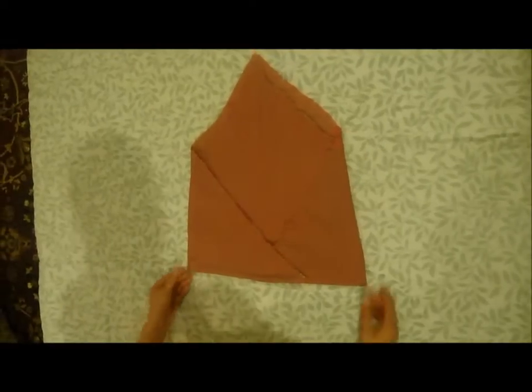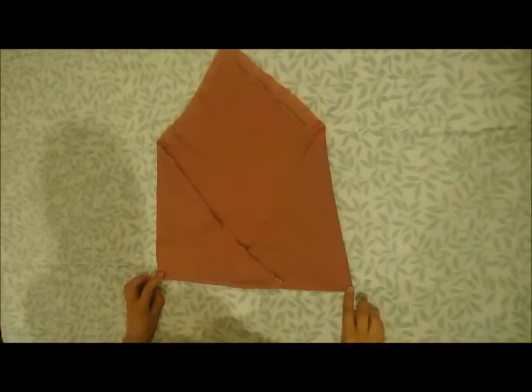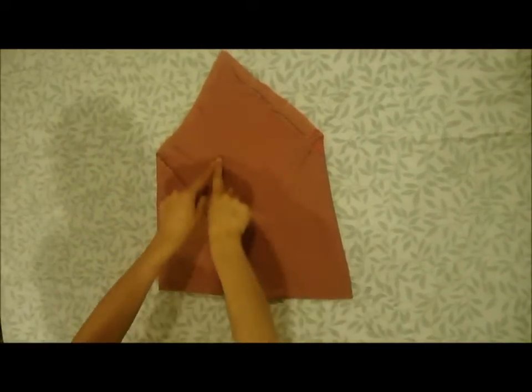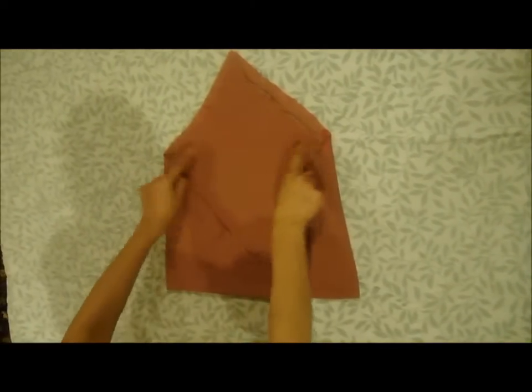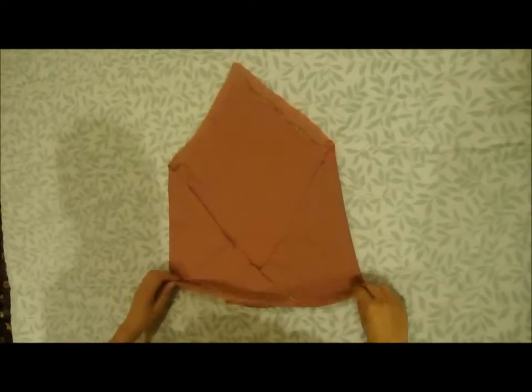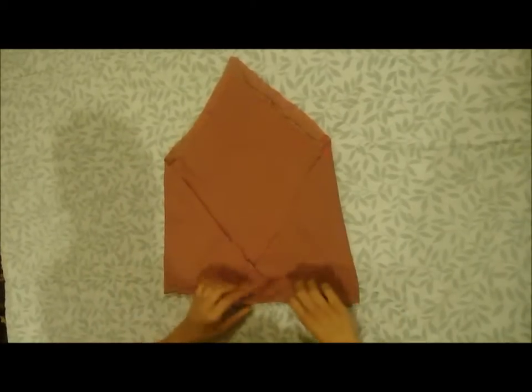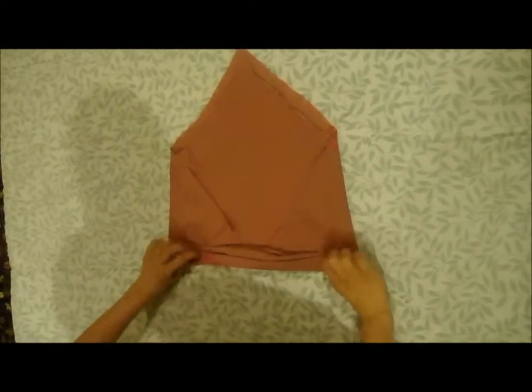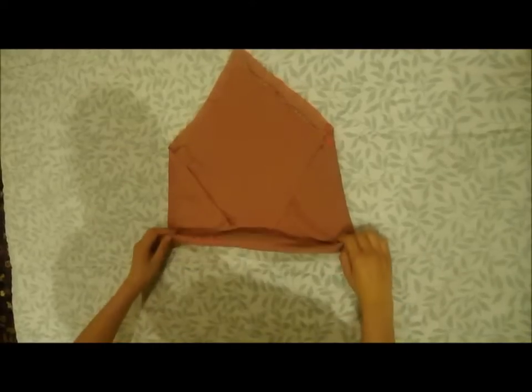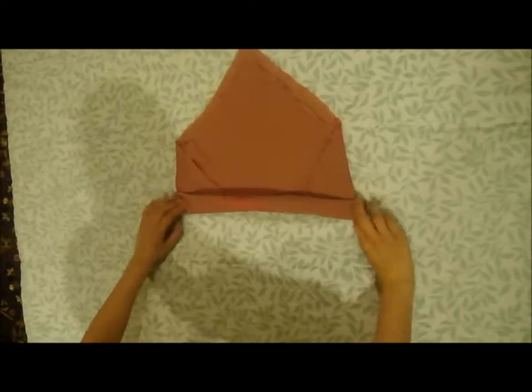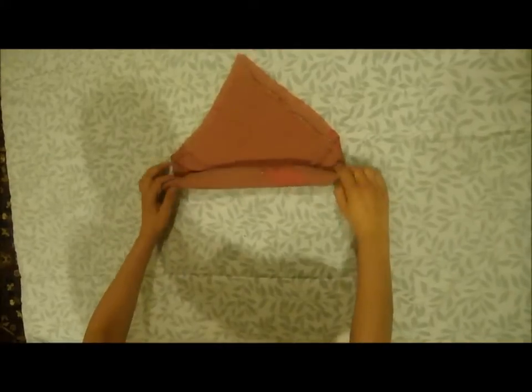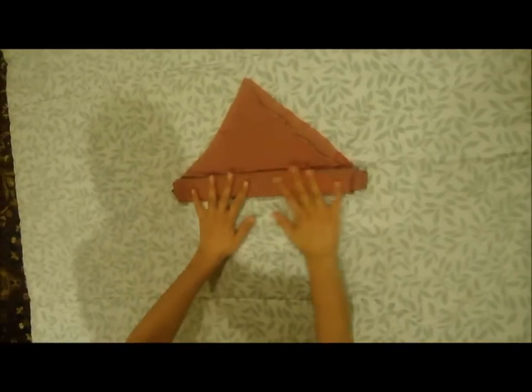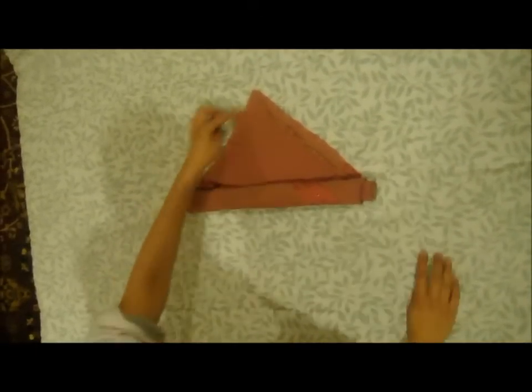So now it's going to look like an envelope. Now I'm going to take the bottom part and roll it all up to this middle part right here so you'll have another small triangle right here. So I'll just be rolling this bottom part to the top. So now you have this small triangle left right here.